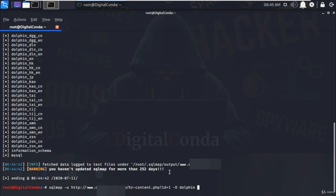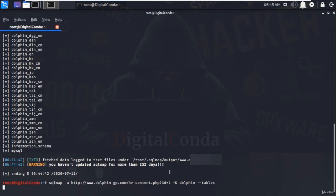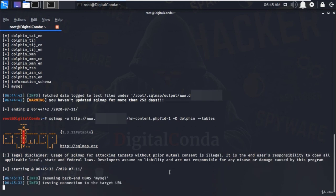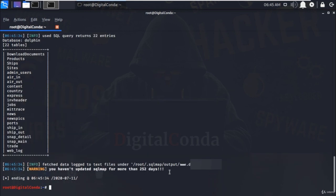And you will get a list of the tables that are stored in the dolphin database. And here it is.